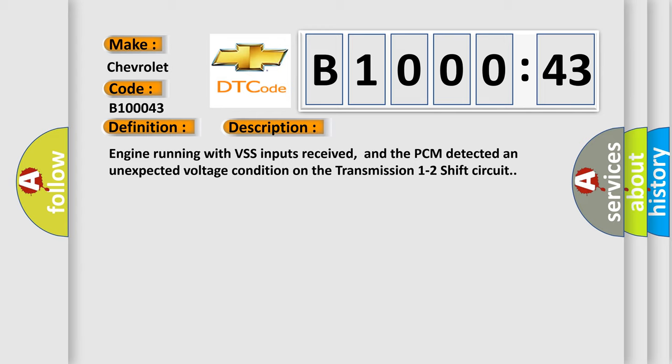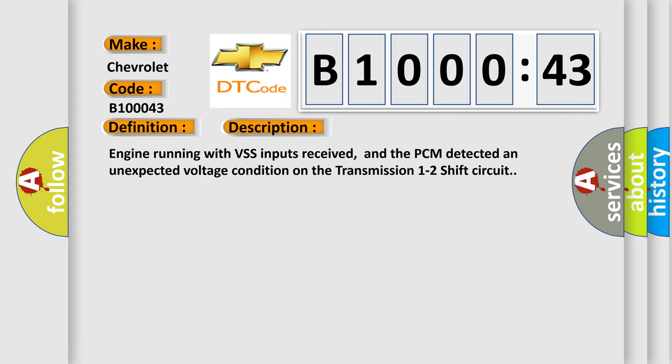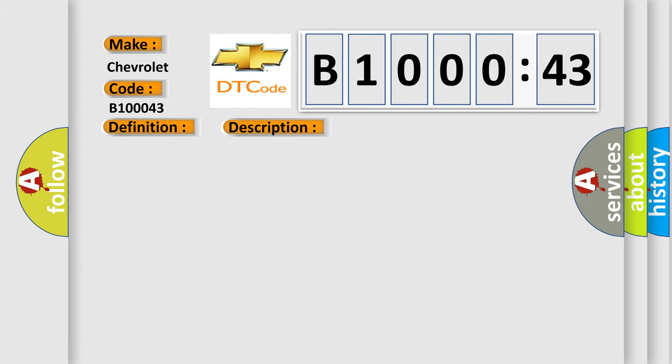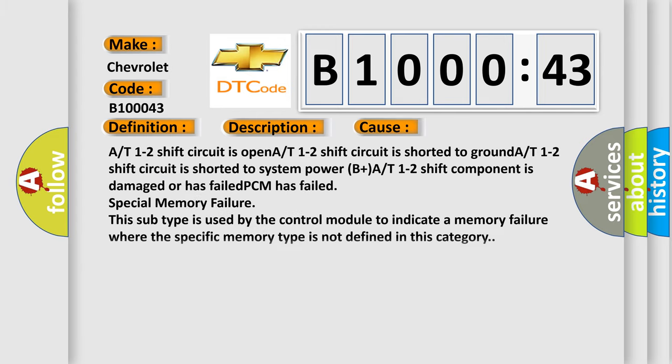This diagnostic error occurs most often in these cases: A/T 1-2 shift circuit is open, A/T 1-2 shift circuit is shorted to ground, A/T 1-2 shift circuit is shorted to system power B+, or A/T 1-2 shift component is damaged or has failed.